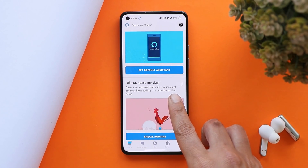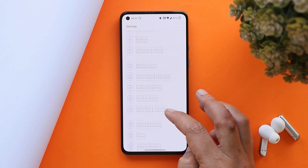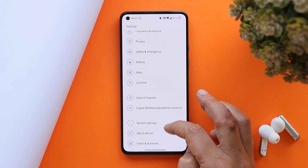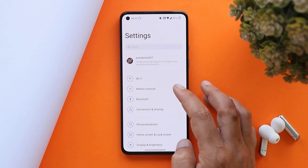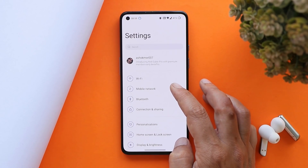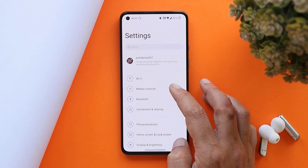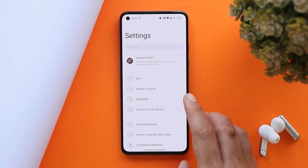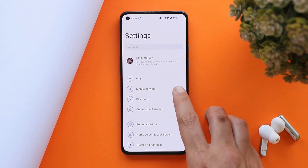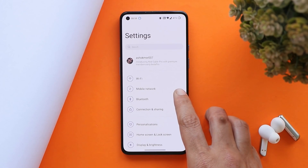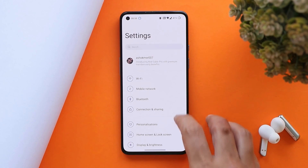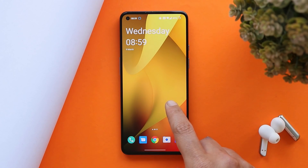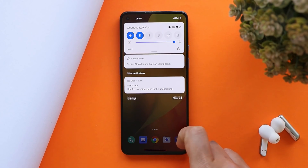The security patch has been updated to 5th February 2022. When it comes to network, they have also fixed issues related to 5G, though here in India we cannot confirm anything about 5G because we don't have 5G connectivity yet.